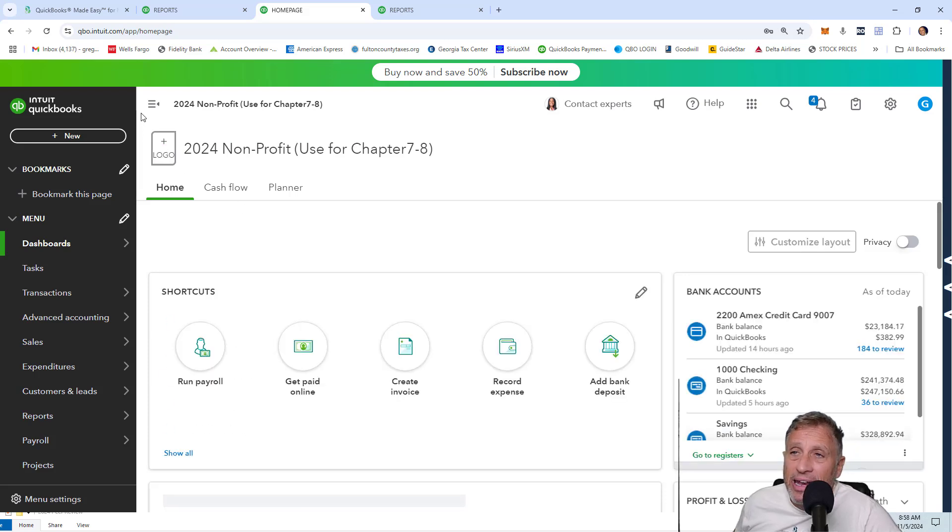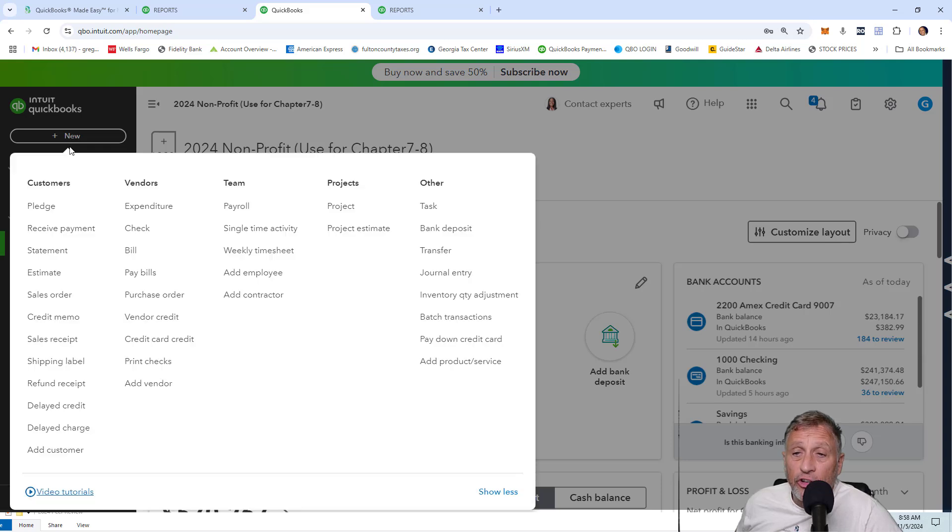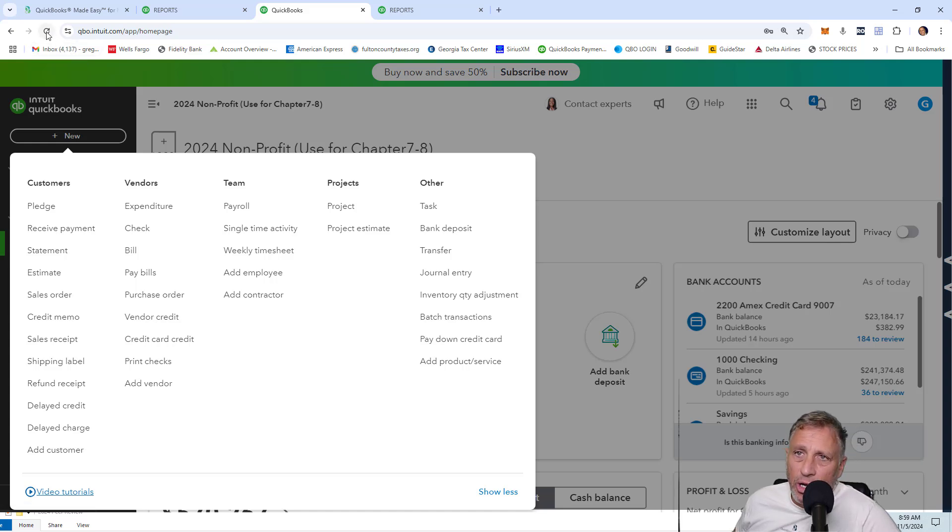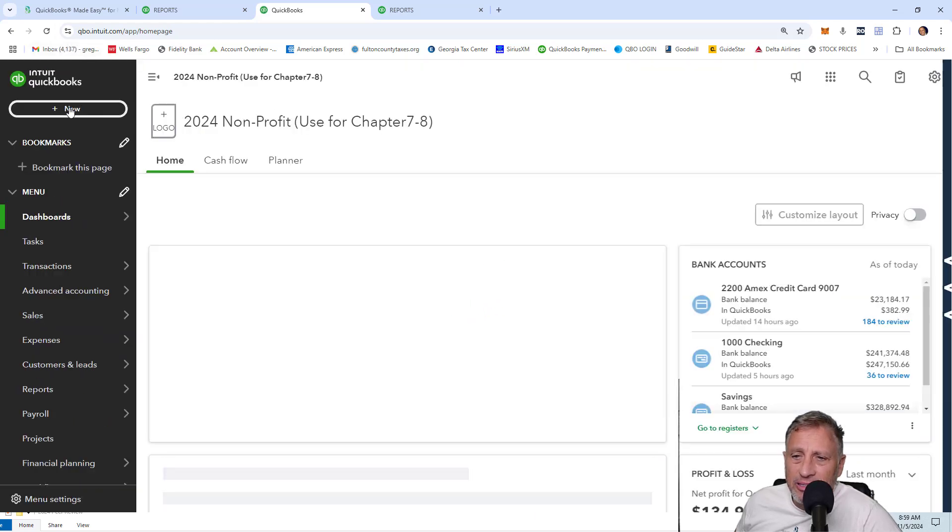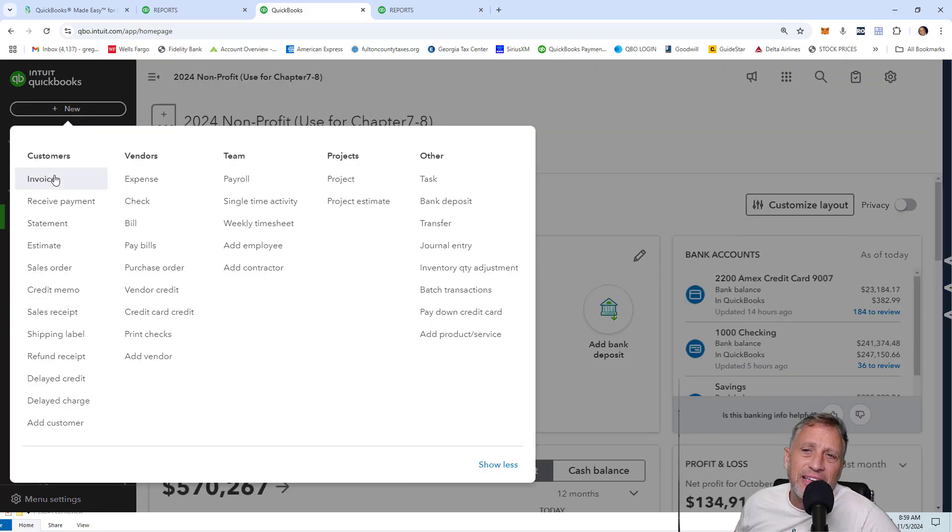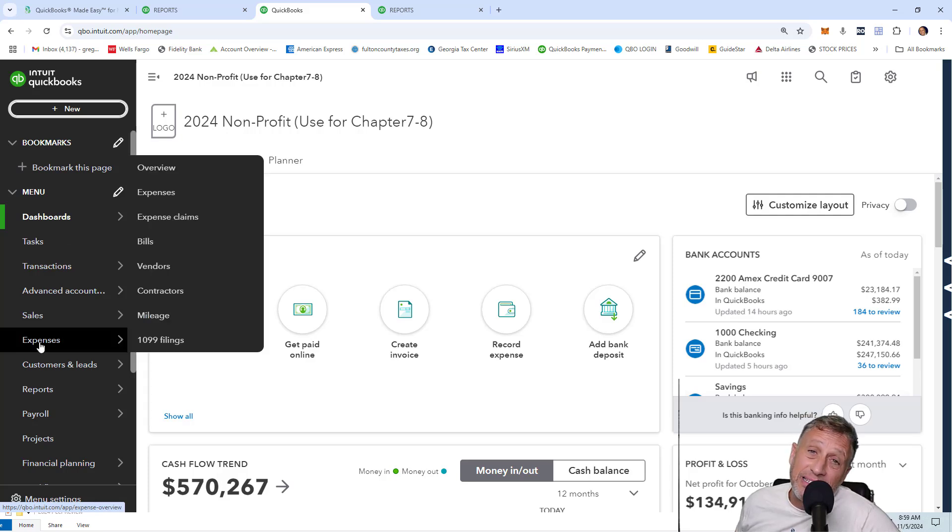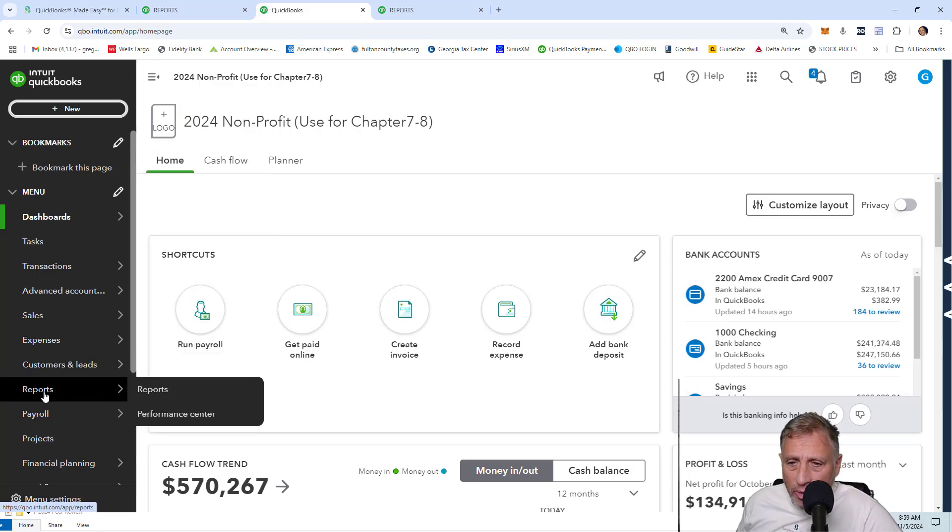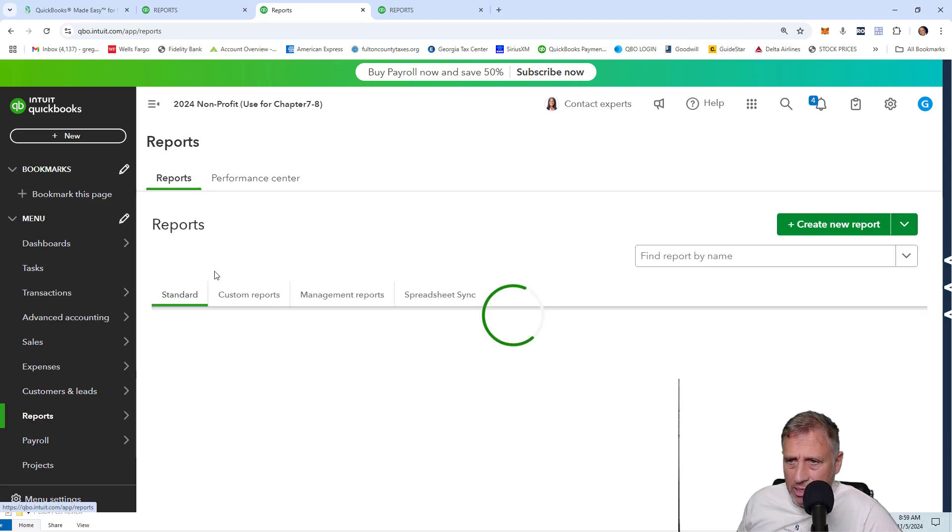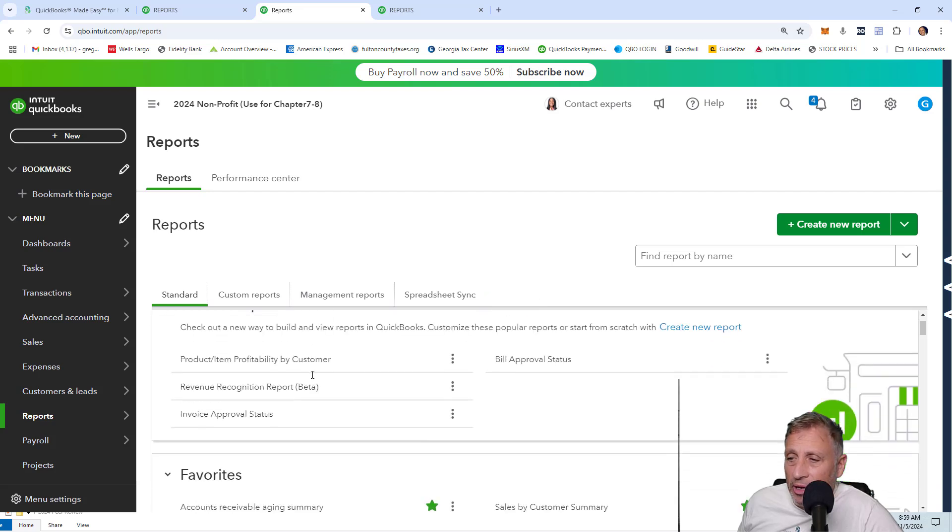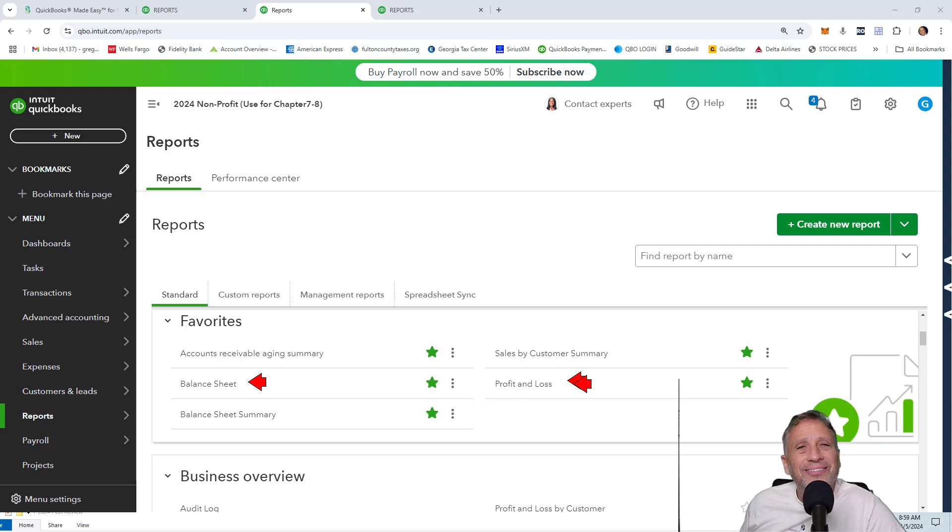And now when I go to the plus new, now it should say invoice and it doesn't, it still says pledge. Why? Because I have to refresh the screen. So I'm going to go up here to the top. I'm going to refresh the screen. And now when I click plus new, now this says invoice. Additionally, when I look down here, this now says expenses instead of expenditures. And when I go to the reports, whoops, where are the reports? Here they are. You'll notice that now if it ever pops up, there we go. Now this says balance sheet and profit and loss.